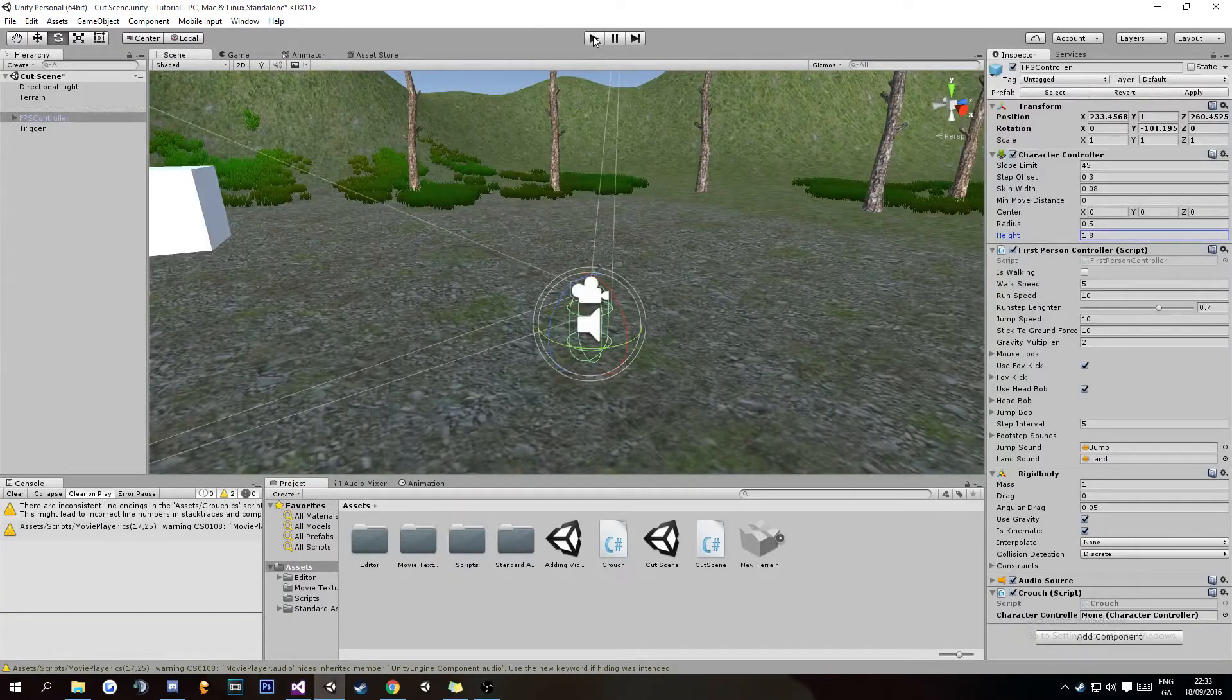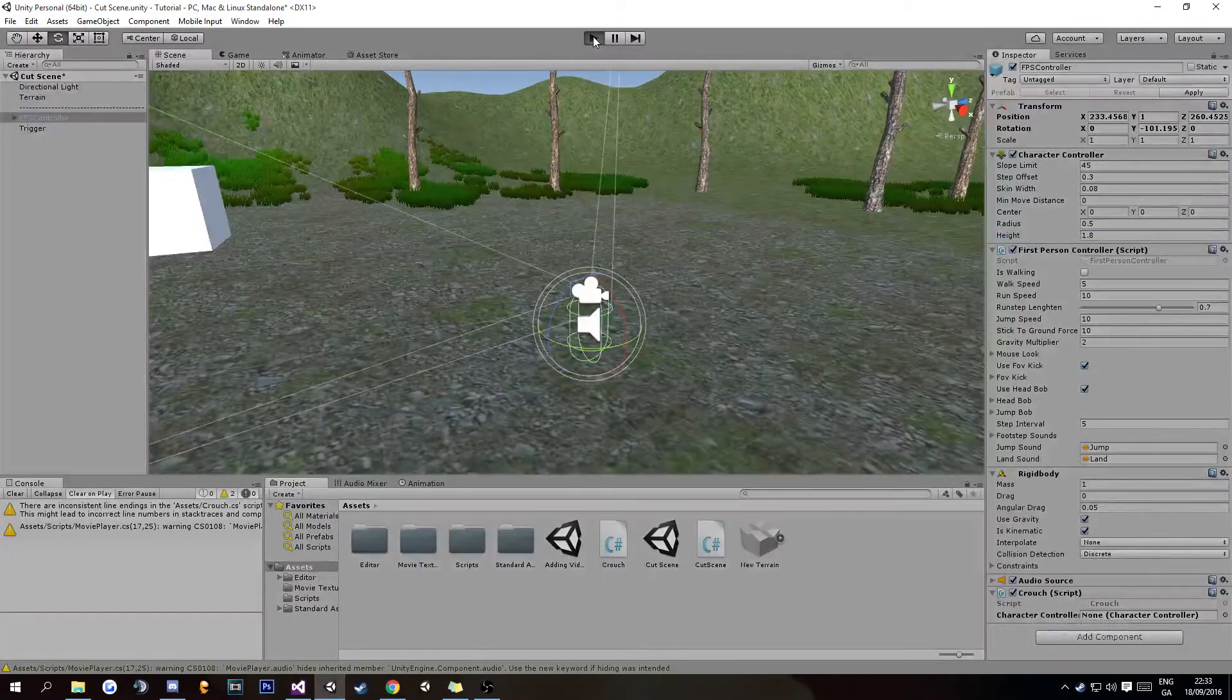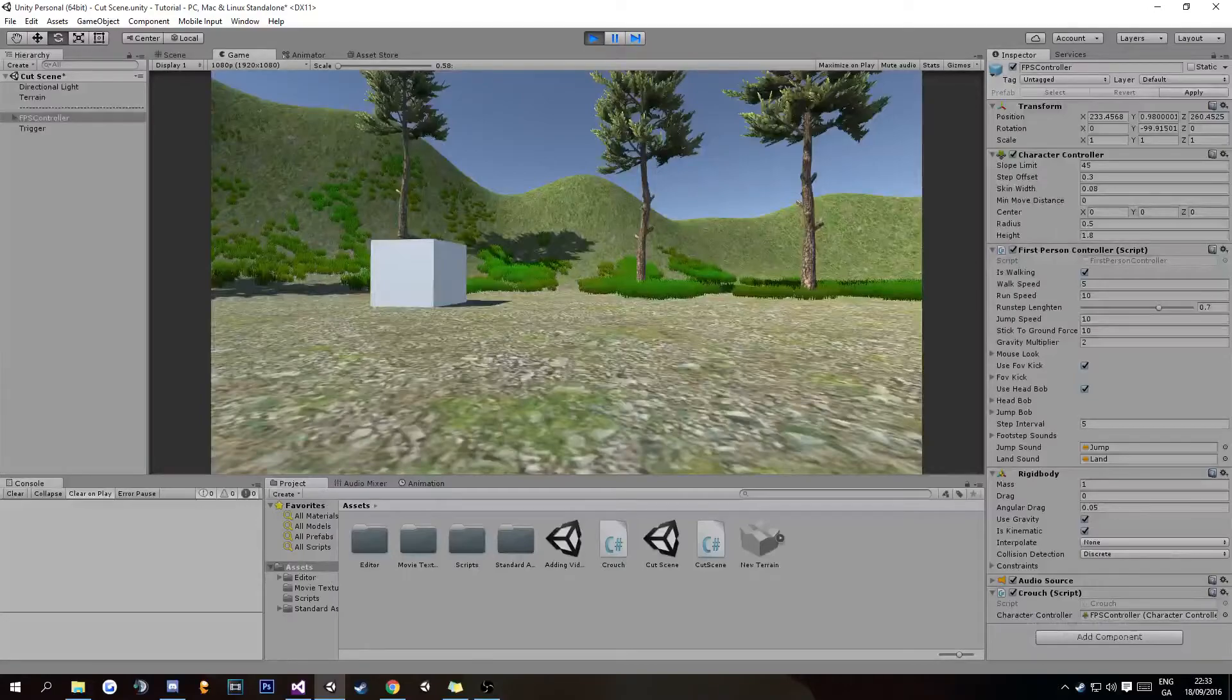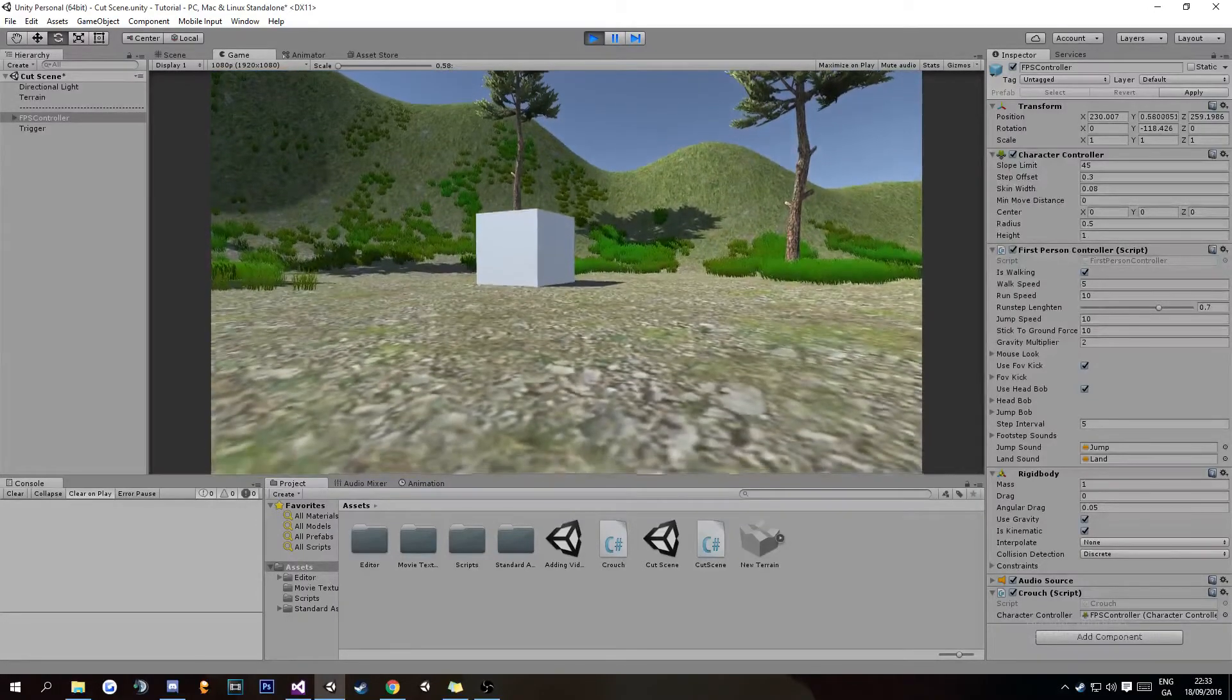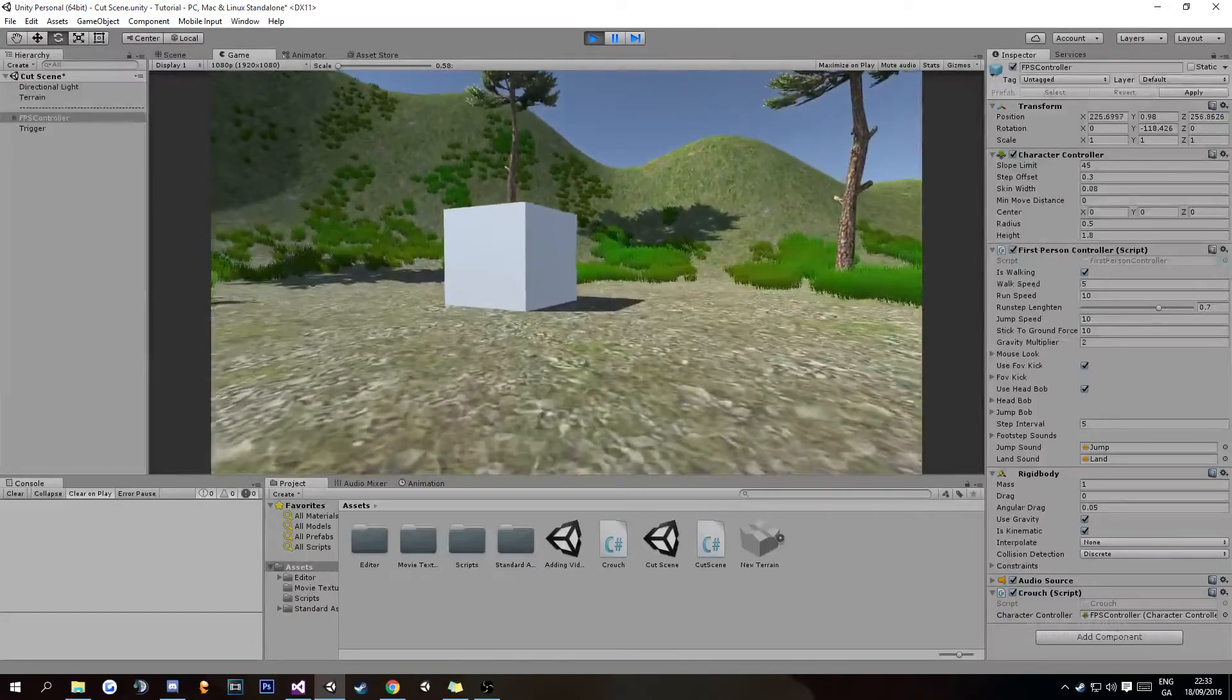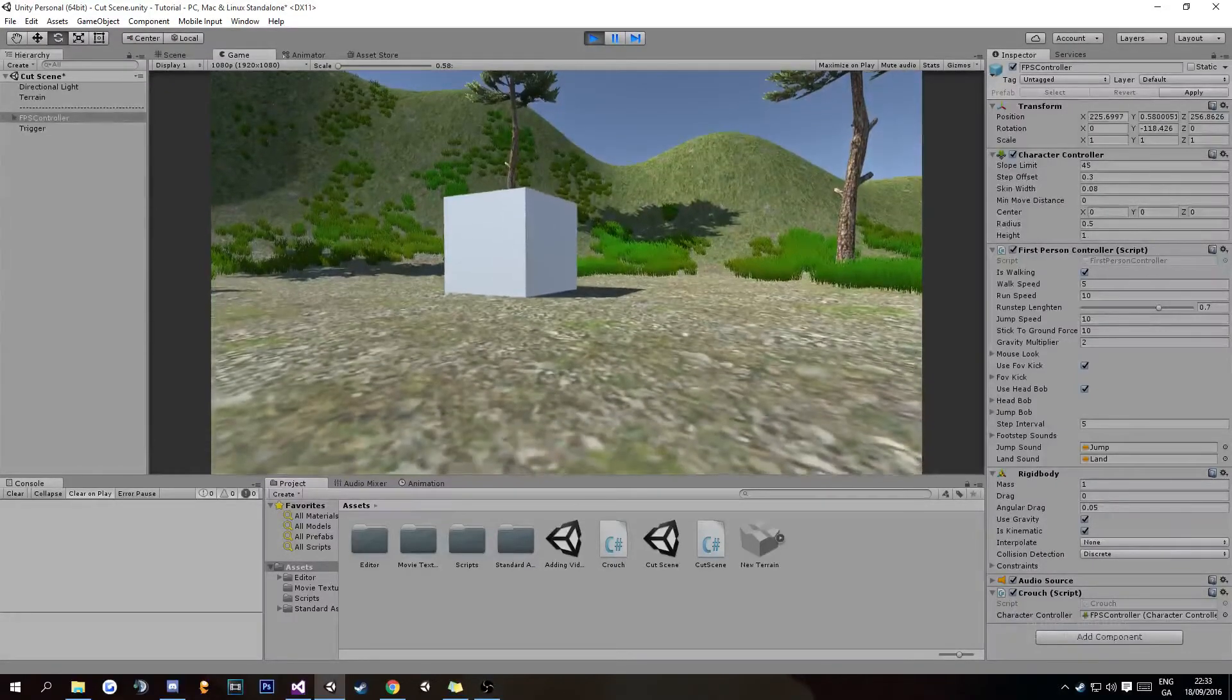We're going to click Play and it should fill that with the CharacterController, as you can see there. Now when I press Left Control, it puts you into crouch mode and you can see the value change up there in Inspector for height.